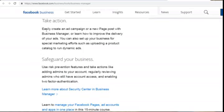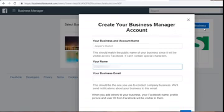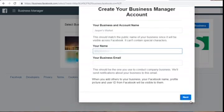What I recommend is go to business.facebook.com and you'll see a blue button that says 'Create Business.' You just put the name of your business or account name, your name, your business email, and click next — and you've created your business. Once you create your Facebook business manager, on the left side where it says 'People,' you can click that and invite people you outsource Facebook ads to or your virtual assistant to have access to certain pages.